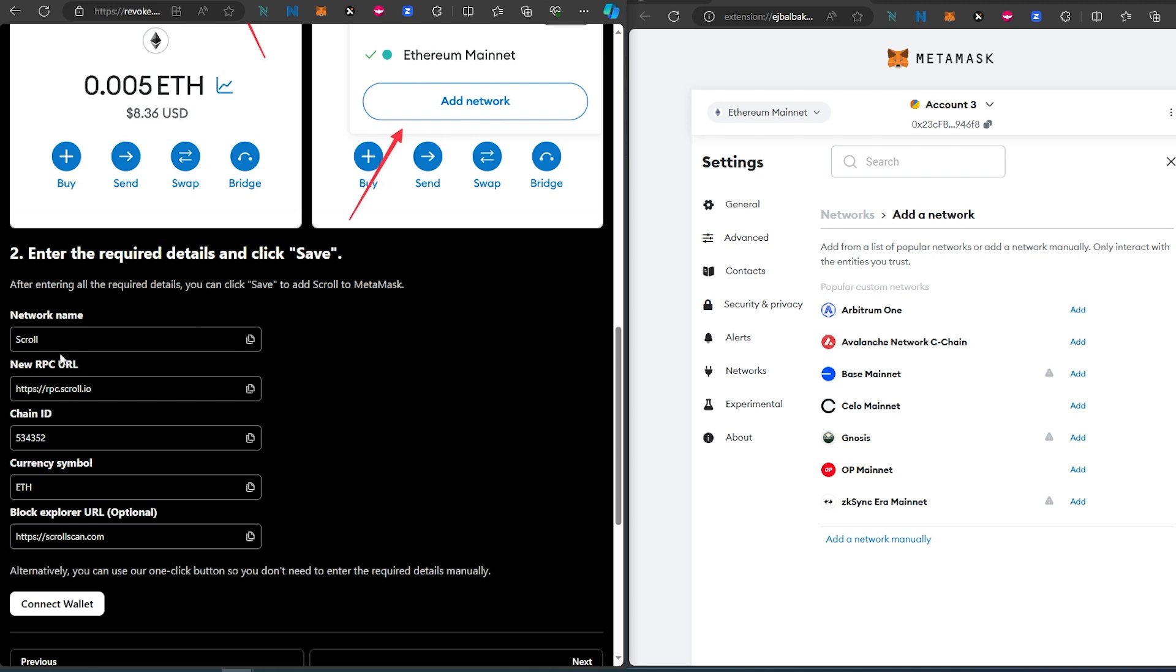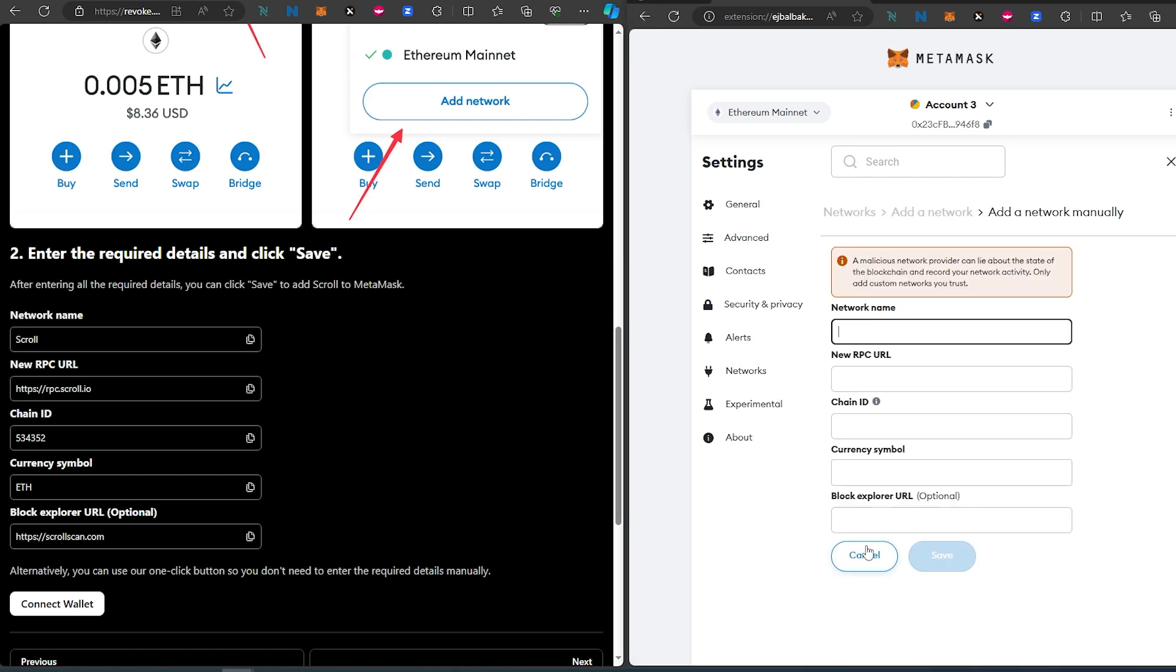Once you press Add New Network, this page will appear from MetaMask. Then press Add Network Manually. This is all the information we need to copy from this website into MetaMask.